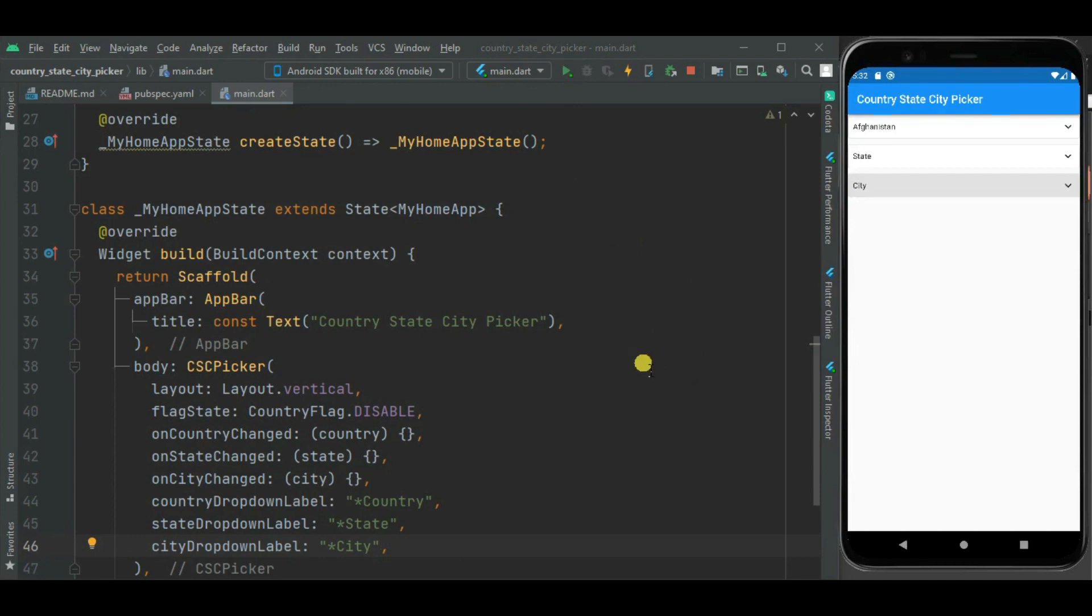Likewise you can change labels for state and city. Now let's run the application. Here you can see these dropdown labels are changed for country, state and city. Labels are changed here also on this dialog.